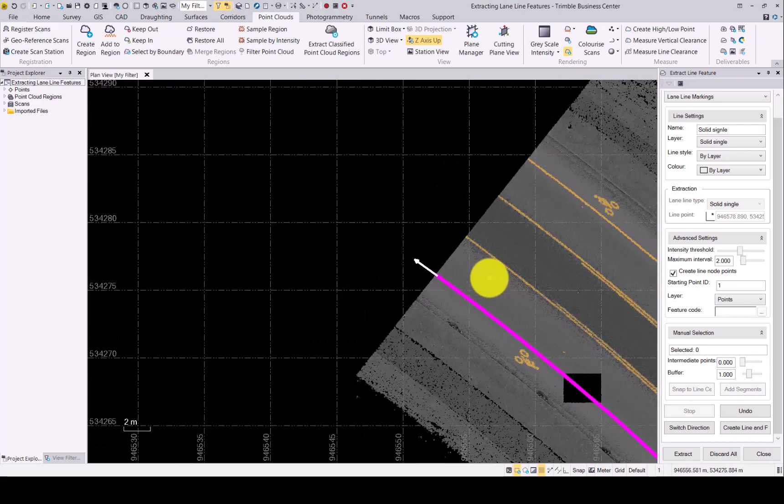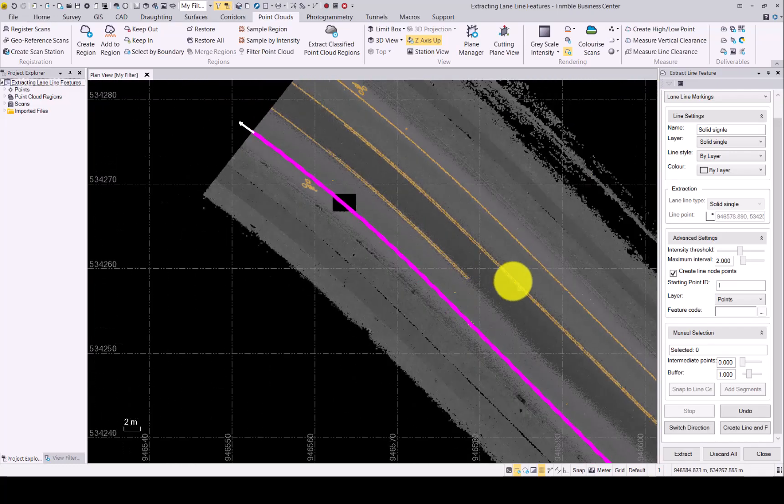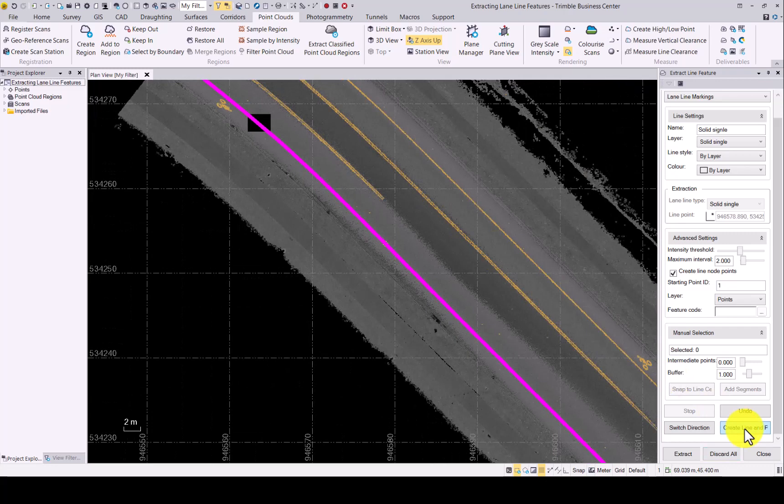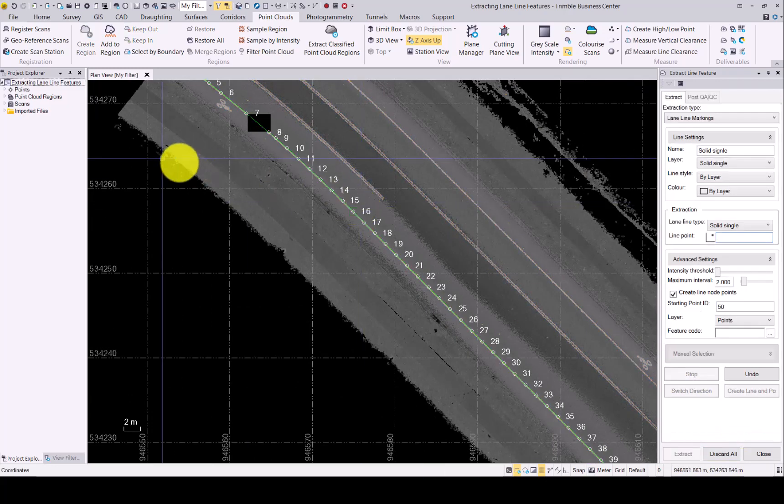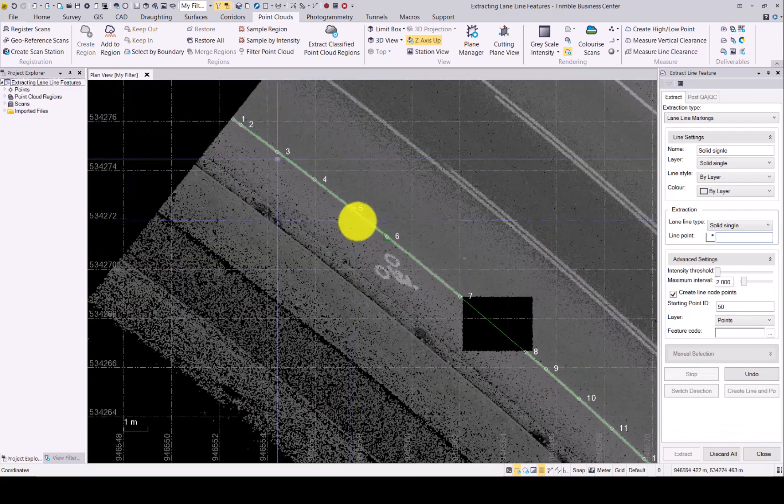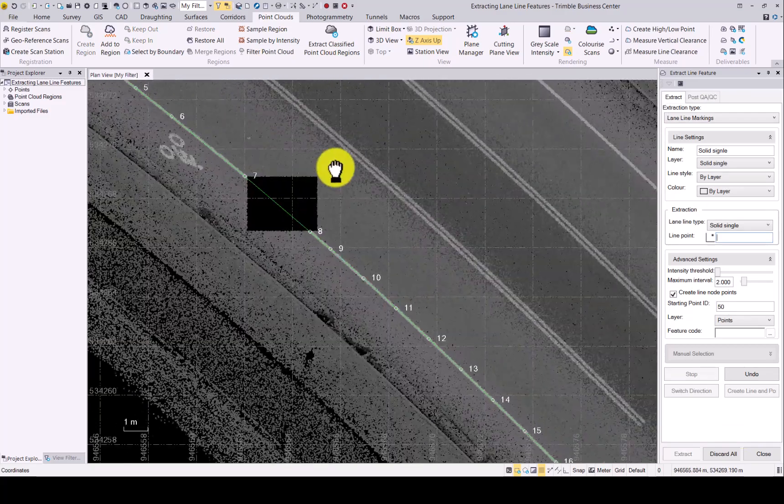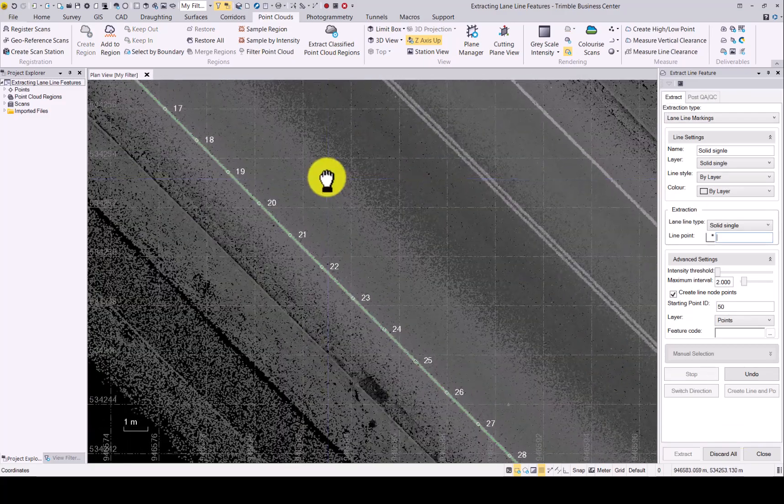If you are happy with the extraction and it is complete, create line and points is the next button to click. As you can now see, we have the points and line created for our solid line.